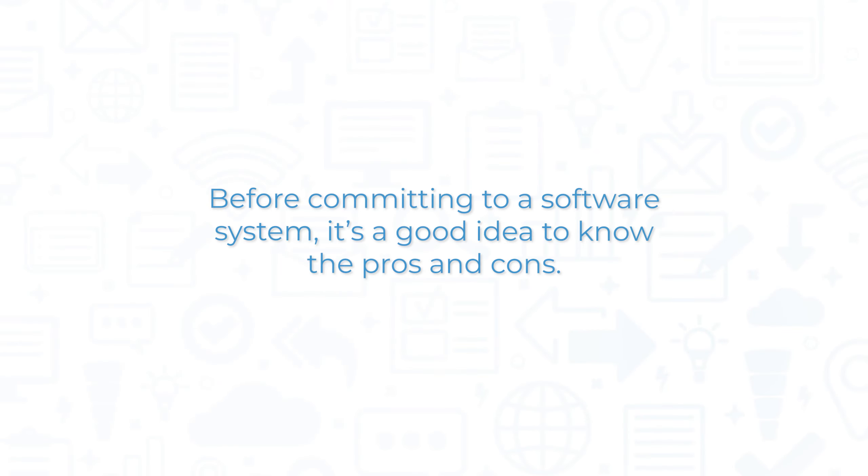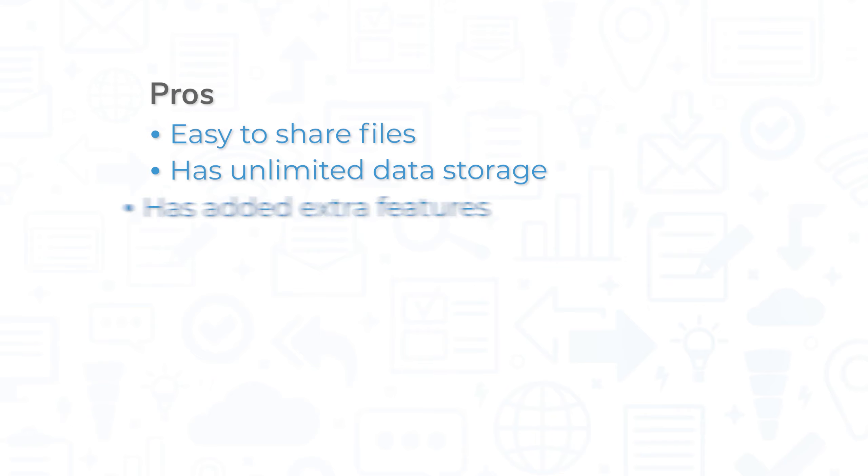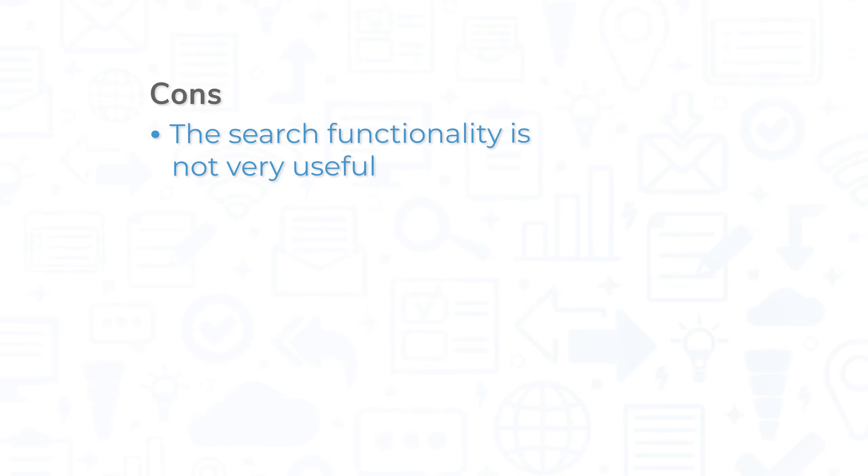Before committing to a software system, it's a good idea to know the pros and cons. Users praise the ease of use when sharing files, and the unlimited amount of data that can be stored or shared. Also, the extra features like workflow pipelines and automation are greatly appreciated. However, the biggest complaint from users is that the search functionality is not very useful, and they tend to avoid using it.